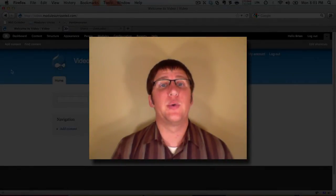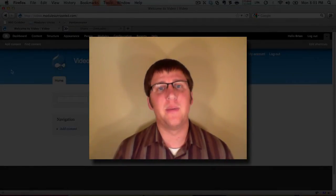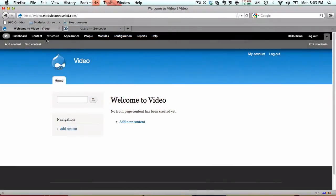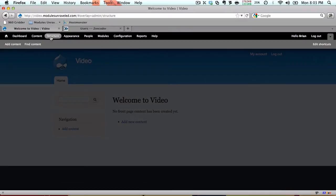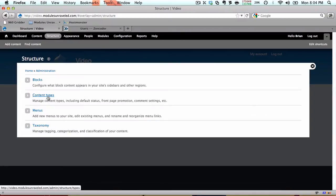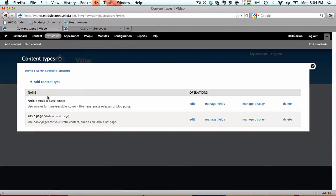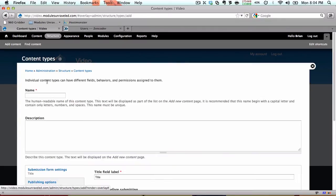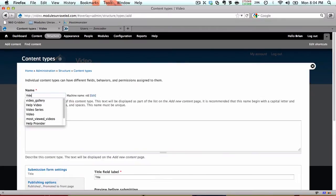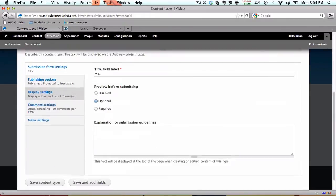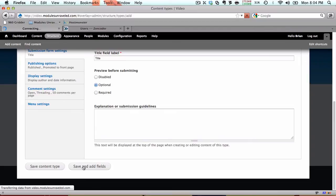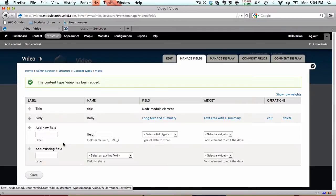In this video we're going to create a content type to use for our videos. We'll go to structure content types, add content type. Let's call this a video and we'll save and add fields.